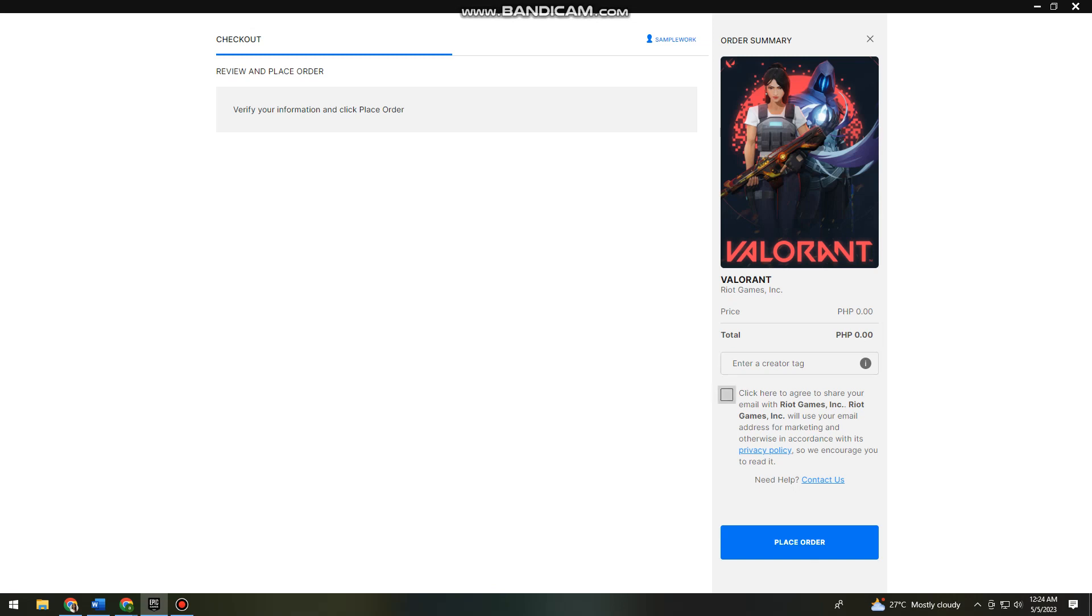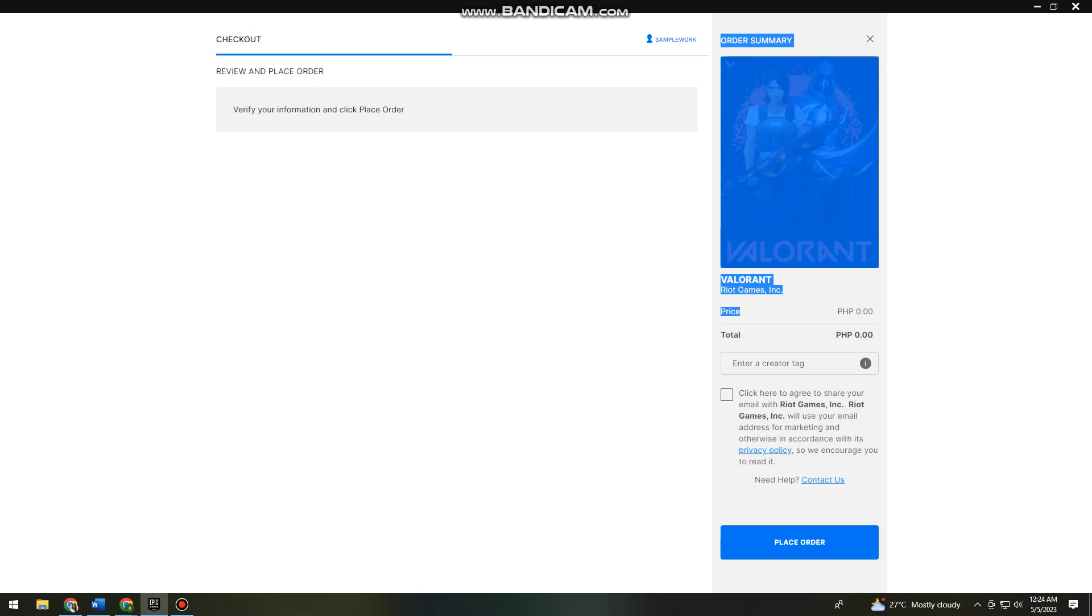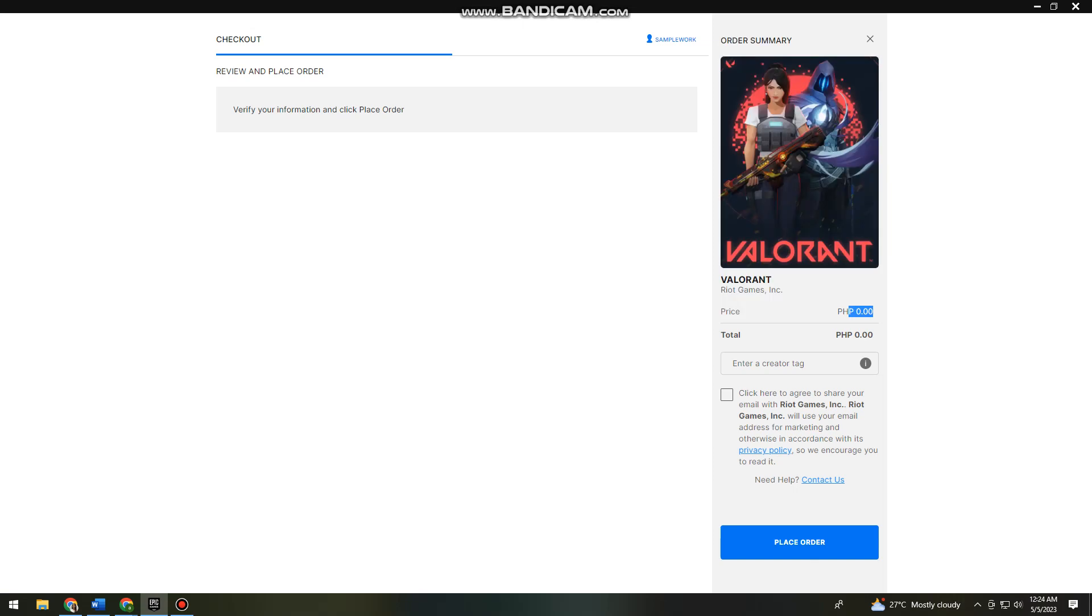As you can see, don't worry because the price is zero pesos, the total is zero. So just go ahead and click on Place Order.